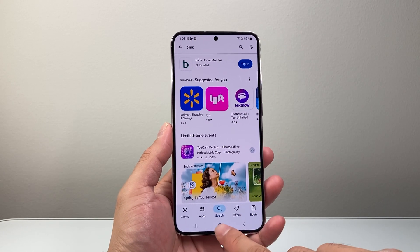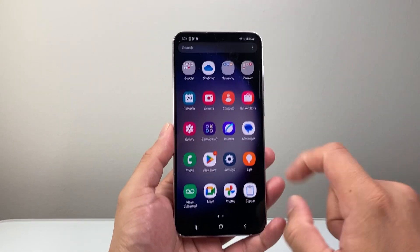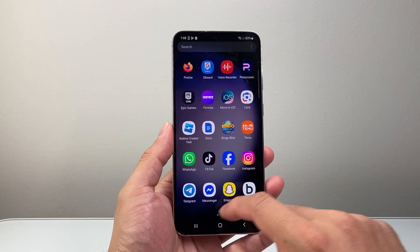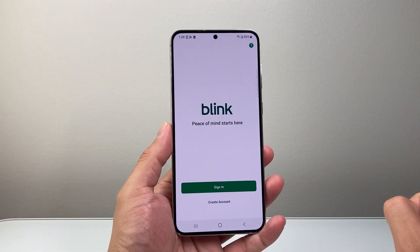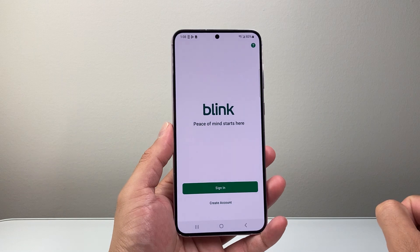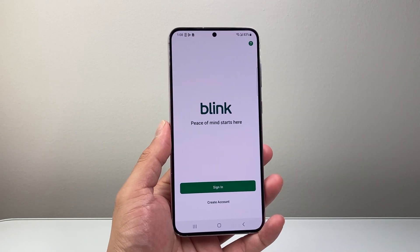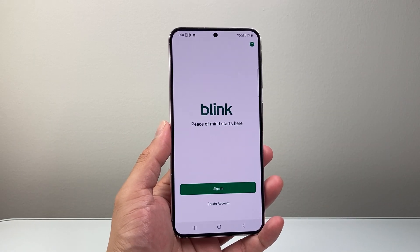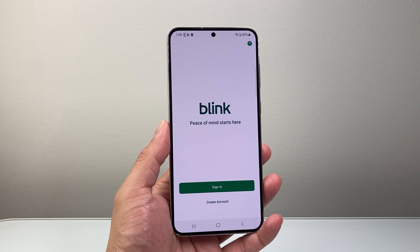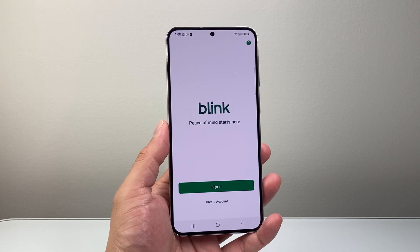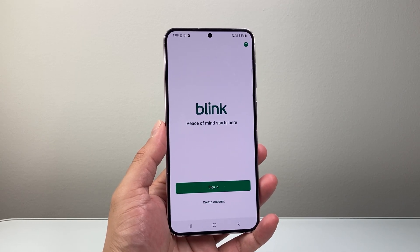And it says open, meaning it's installed. So I can click over here and then swipe up and find the Blink app. As you can see, it's been installed on my Android phone. I can go ahead and sign in or create an account, link it to my camera and devices to start using it.